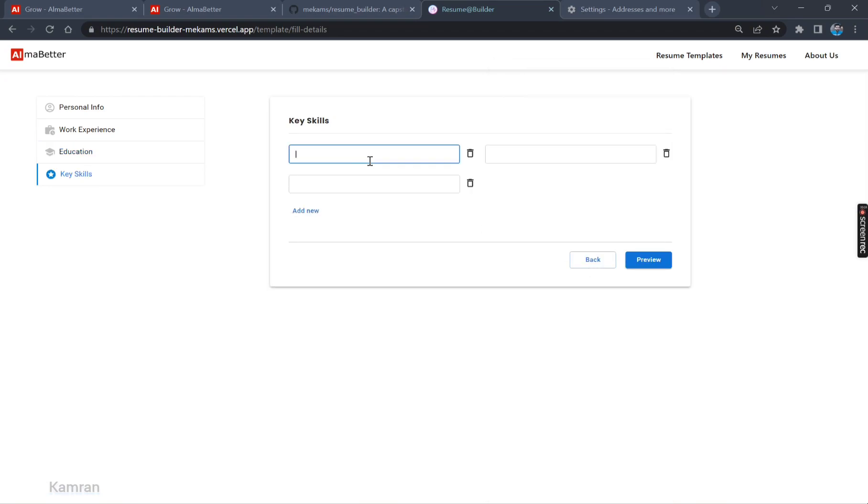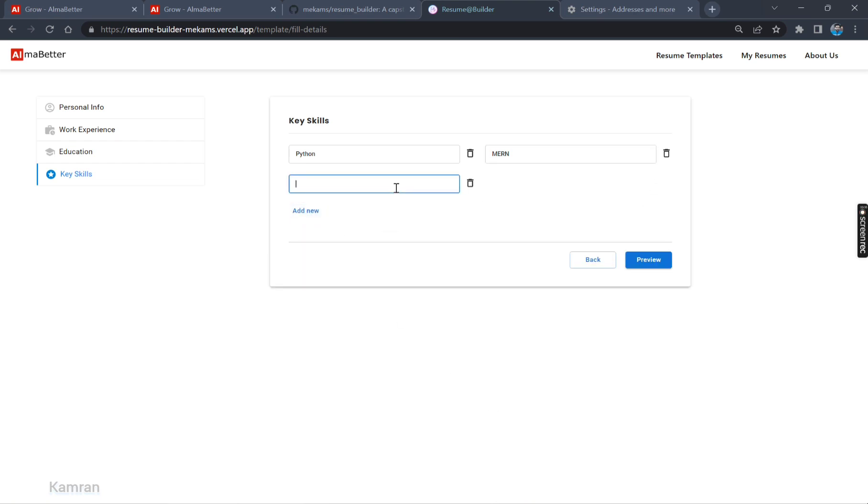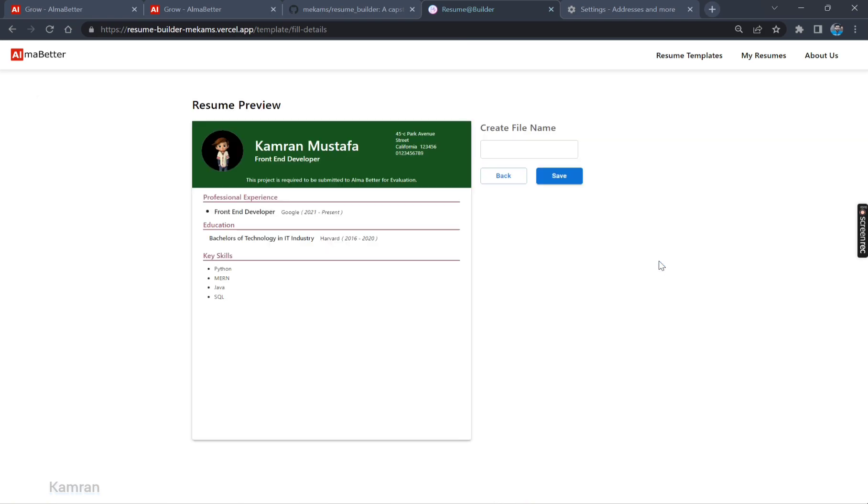We are required to add some key skills. Let's add some. We have added it. We can also delete. We can add new. The details are filled. Now we can preview our resume. Let's preview.